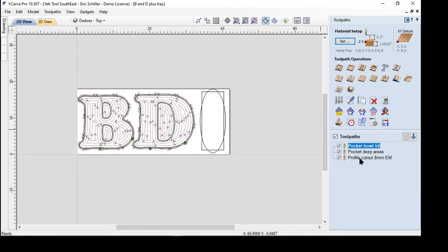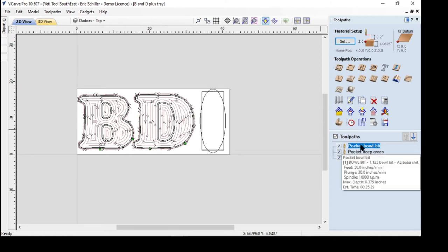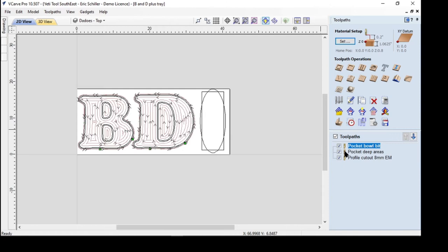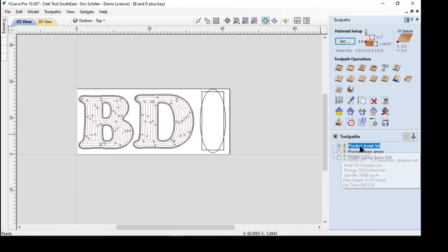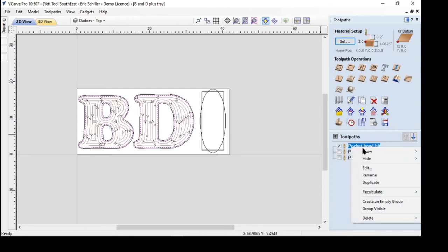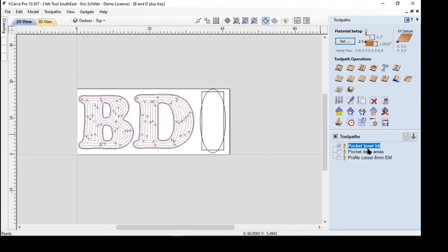What's important to me to show is that if you set up and rename your tool pass and add what type of bit you're using, like so this first operation was a pocket. And so I renamed it by hitting the right button and going to rename, and I named it pocket using the bowl bit. I'm using an inch and a quarter bowl bit to do it.